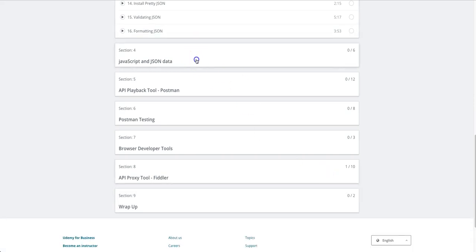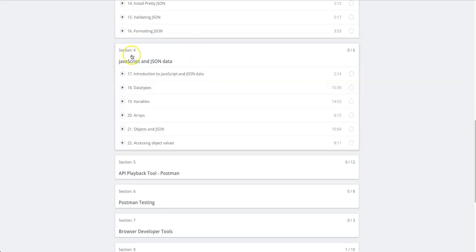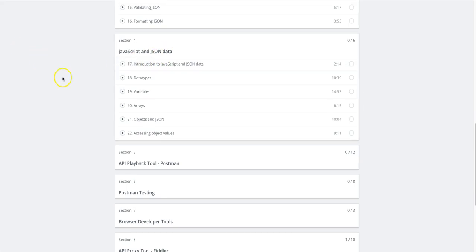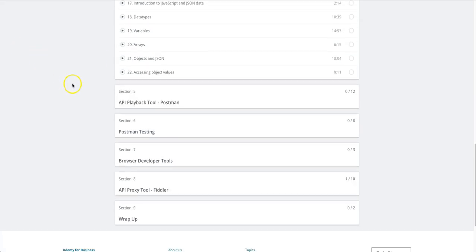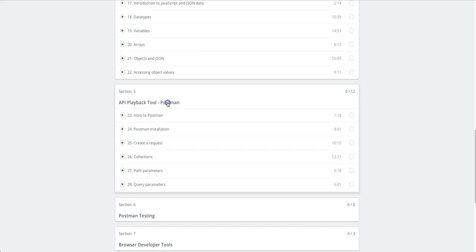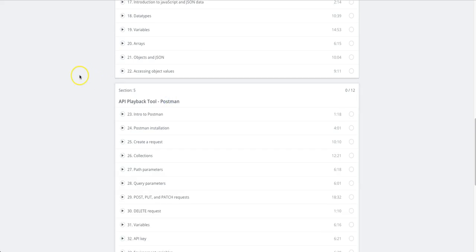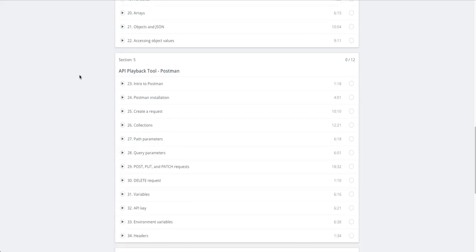You're going to learn some JavaScript and JSON data, which is required to understand how to create and manipulate JSON data. The bulk of the course is in the next few sections.